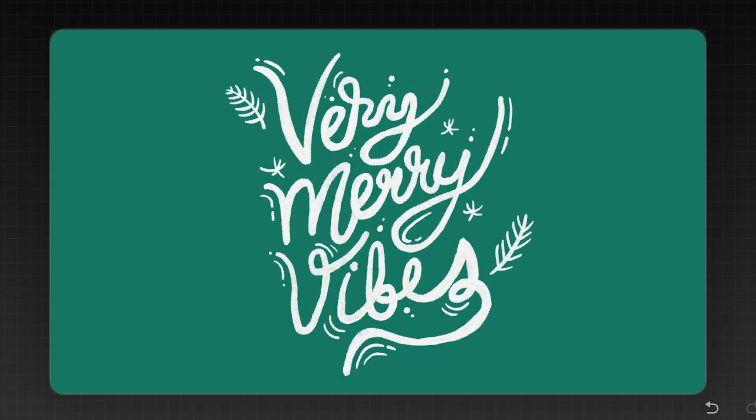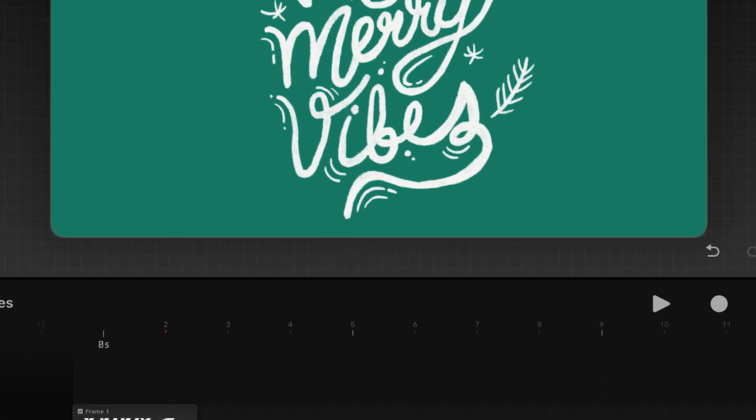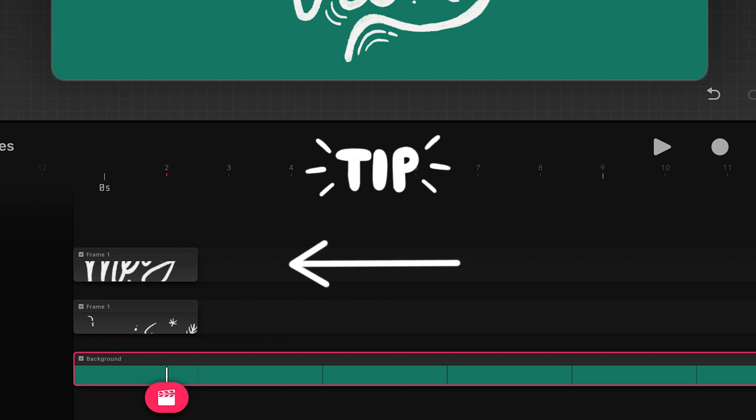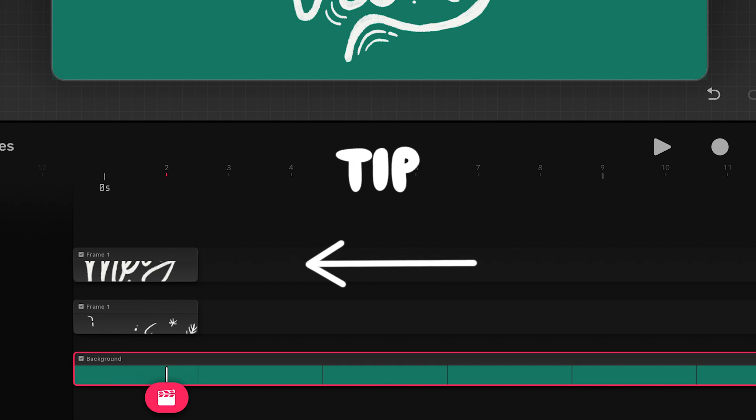The first step will be to draw your illustration or lettering. Tip! It's important to keep lettering on a separate track to make it easier to apply the animated reveal effect.